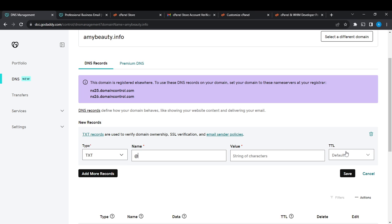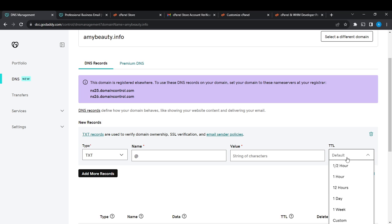And then under TTL, select how long the server should cache this information. So select it. You can also select to default if you want to give it to default. And then once you go ahead and click on Save.